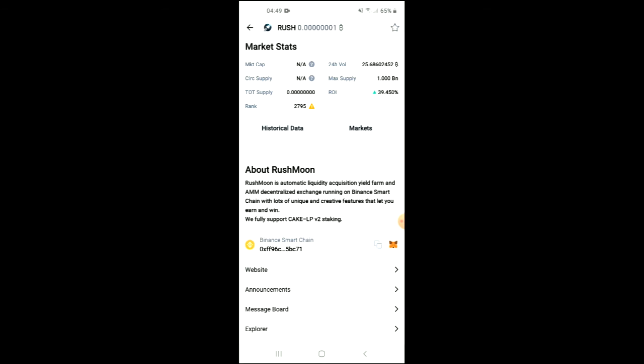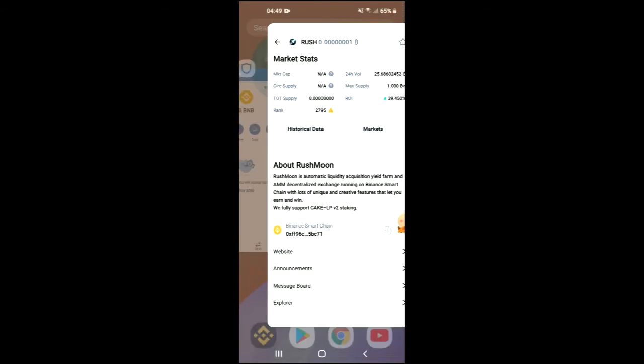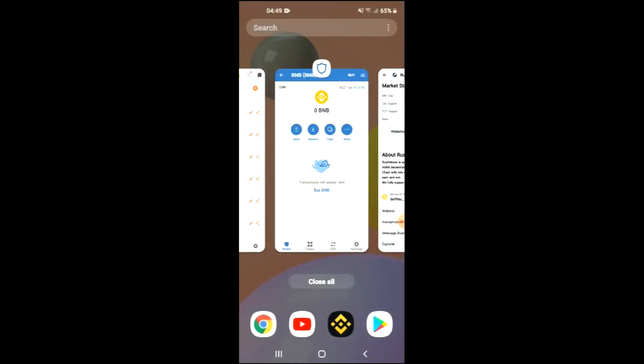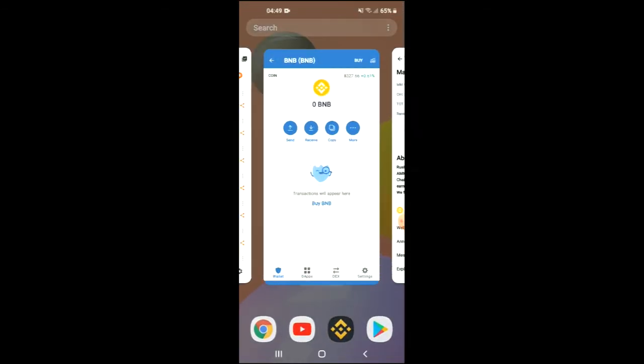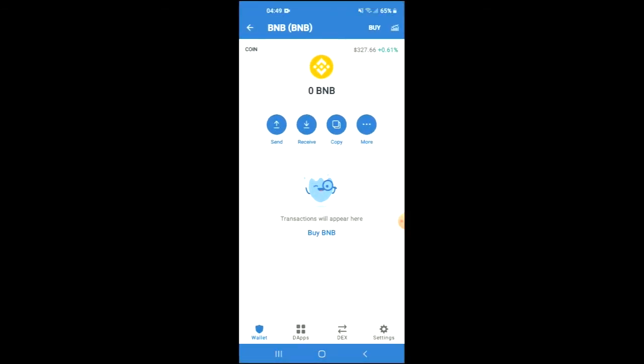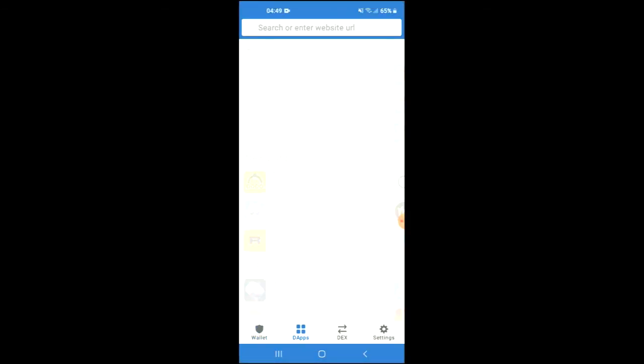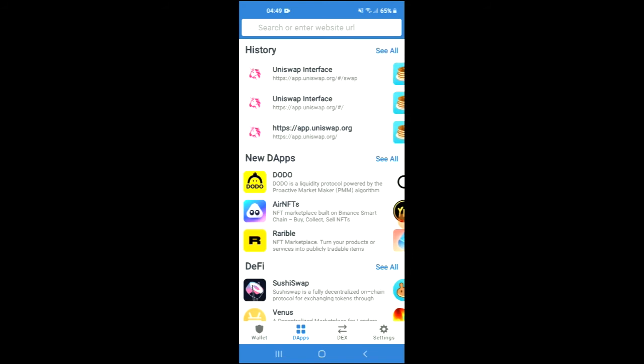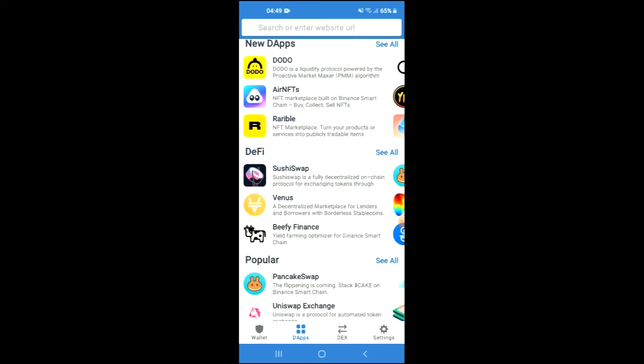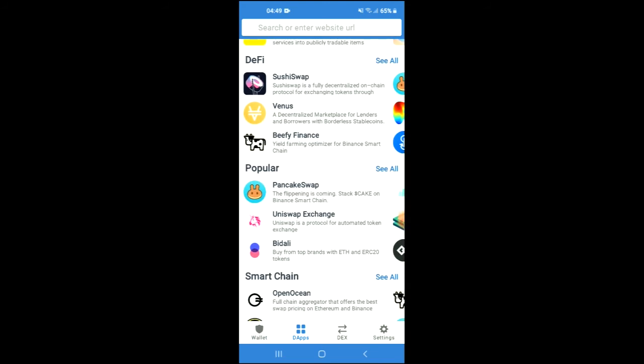Once you have copied the address, you are going to go back into Trust Wallet and you're going to tap on the apps. Then you're going to scroll down and you're going to select PancakeSwap.